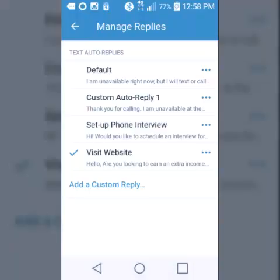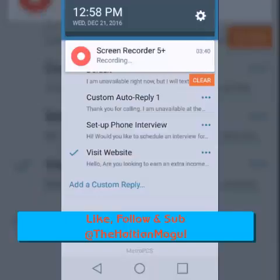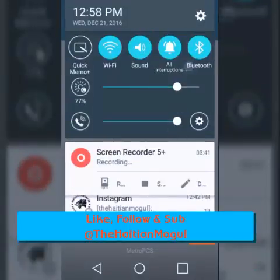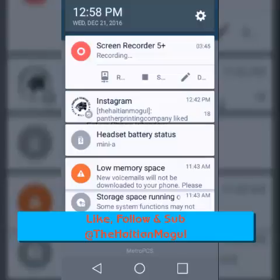Sometimes auto-reply works depending on what you have, and other times it doesn't. But that's basically how you set that and it'll just work for you. If you have any questions, shoot me a text message at 678-809-8729. Thank you.